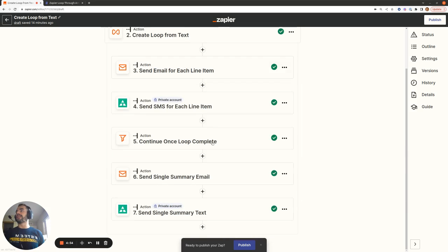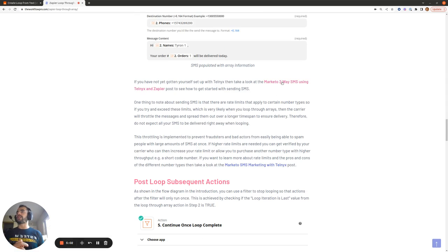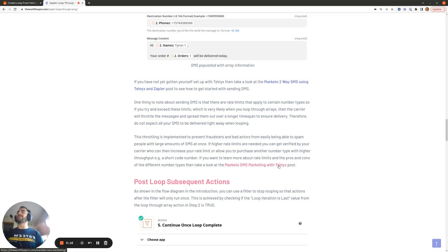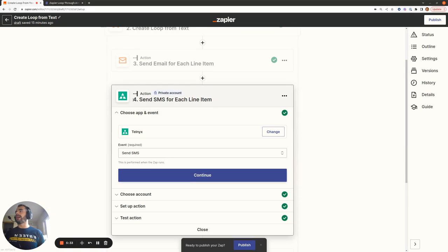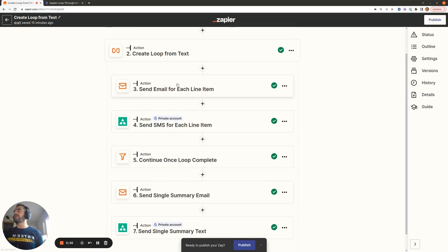In step number four, I'm using the Telnyx app to send SMS. If you want to get started with Telnyx and why you might choose them as your SMS provider, check out the Marketo two-way SMS and Marketo SMS marketing blog posts — the information there is broadly applicable beyond just Marketo and gives good general guidance on Telnyx. The setup for action four is similar: we send from a number in our Telnyx account to each phone number, iterating over the six phone numbers and sending each person their first name and order number.